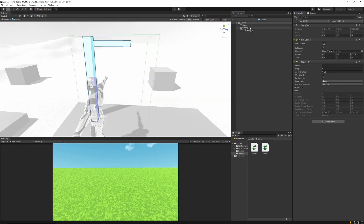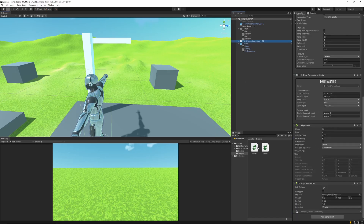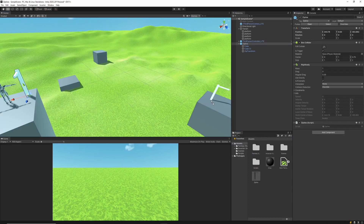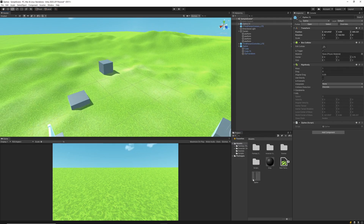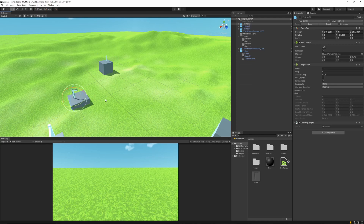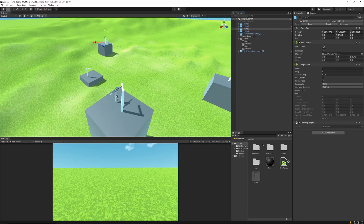Jumping into the zipline prefab, I'm going to drag the Zipline script onto the parent game object, and then going back into my scene I'm going to find my player — which in my case is ThirdPersonController_Light — and drag the Player script onto him as well. Then I'll create a few more ziplines and scatter them across my scene — placing four, one on each of the platforms — and orient them so the cable looks natural when the player crosses. I'll name them Zipline 1, 2, 3, and 4 in order.